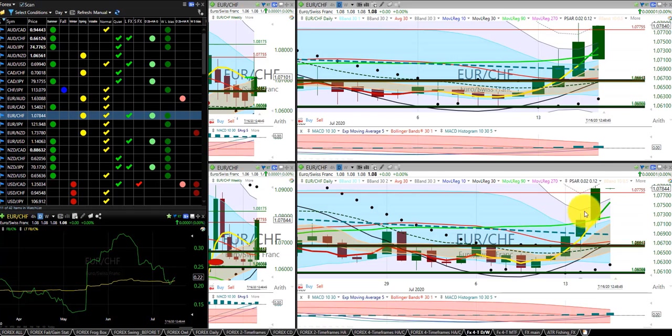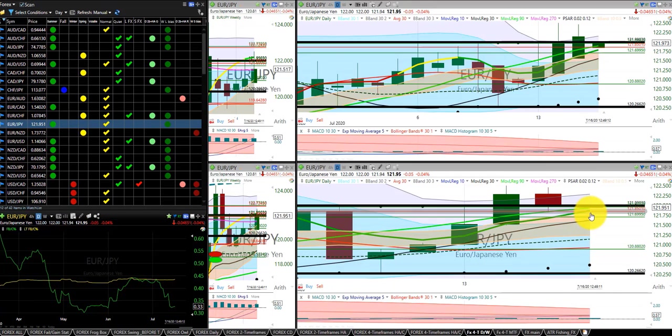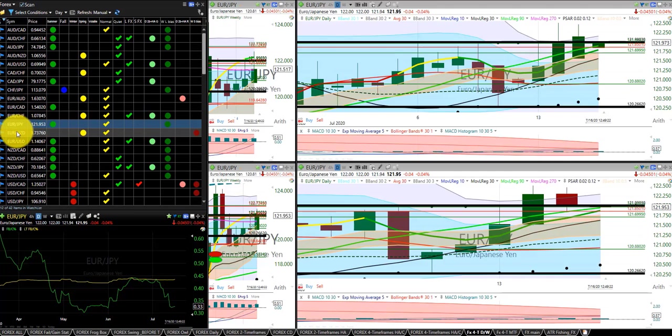Euro Swiss franc, we were in this trade for a substantial gain. It hit the Z3 and it ended our target. Euro Japanese yen, we were in this trade and we were right at the RL10, RL90, about a break even.